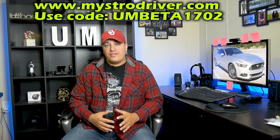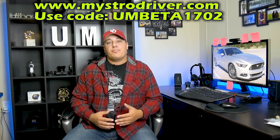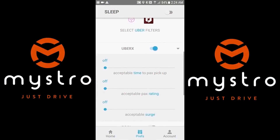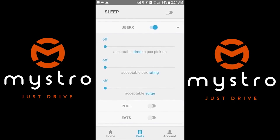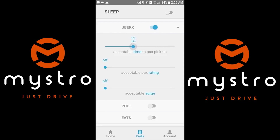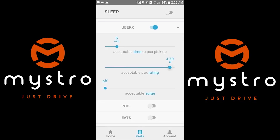Maestro allows you to set preferences or filters — basically little sliders and on/off buttons inside the app. You can pick things like not wanting to take anyone unless surge pricing is three times, or two times, or five times — whatever the case may be, you can set that filter. You can also set a filter so you don't want to drive to pick someone up that's more than 10 minutes away, or 15 or 20.